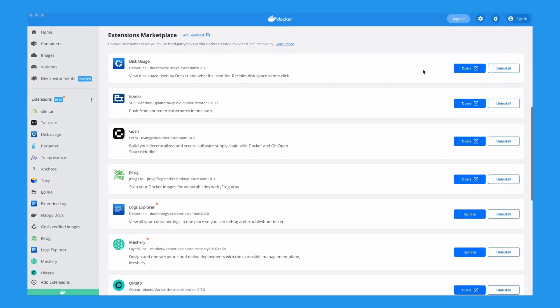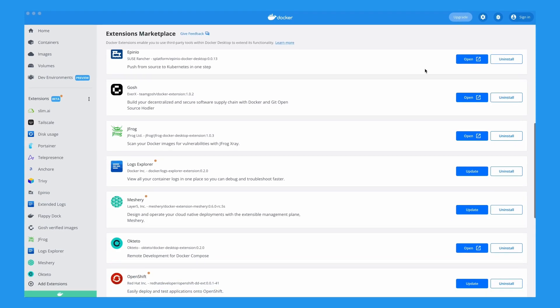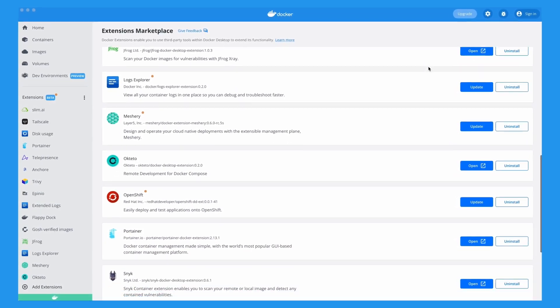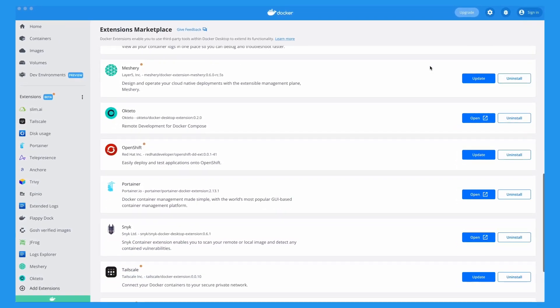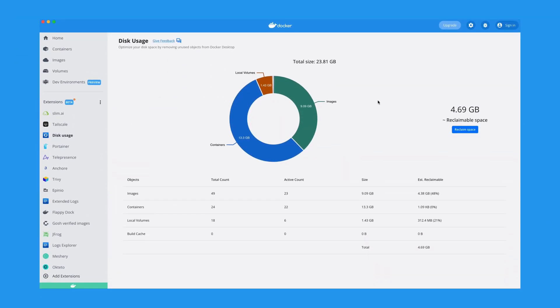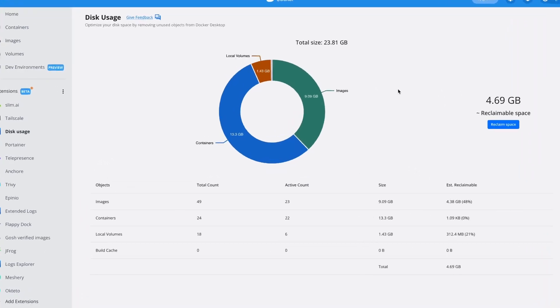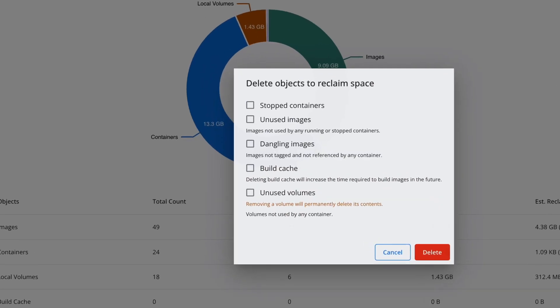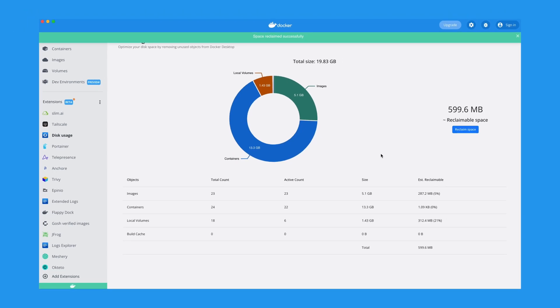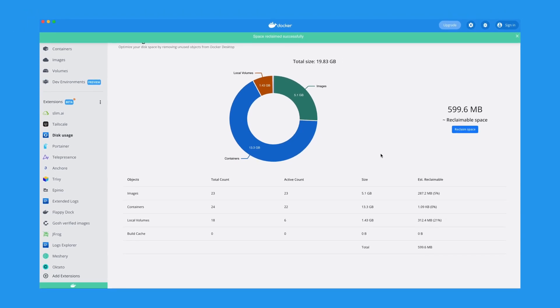You can discover new tools or old favorites, then install them with a single click. Take, for example, Docker's Disk Usage Extension, which allows you to quickly visualize and clean up memory used by Docker images and volumes.